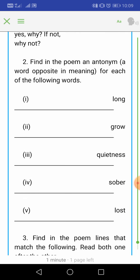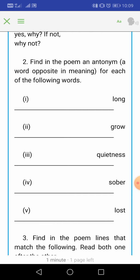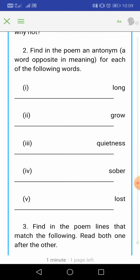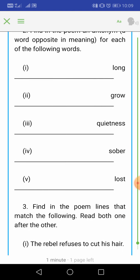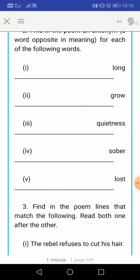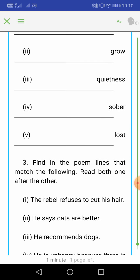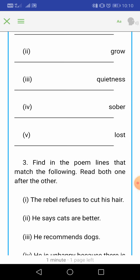Question number 2: Find in the poem an antonym — that is, an opposite meaning word — for each of the following. 'Long' — the opposite word used in the poem is 'short.' 'Grow' — the opposite is 'cut.' 'Quietness' — the opposite is 'disturbance.' 'Sober' means simple, and its opposite used in the poem is 'fantastic.' 'Lost' — the opposite is 'found.'